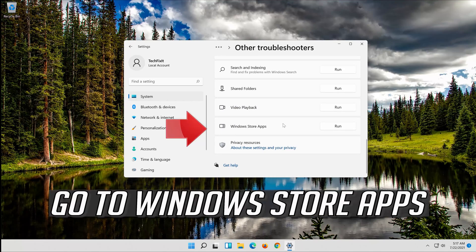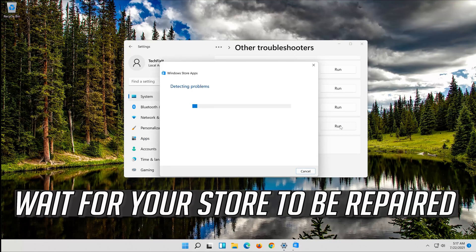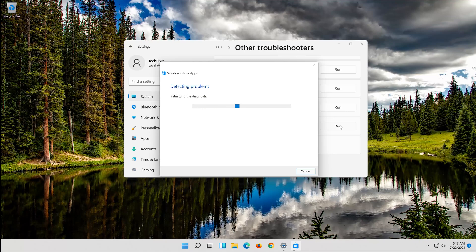Go to Windows Store Apps and click on Run. Wait for the troubleshooter to complete.